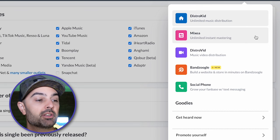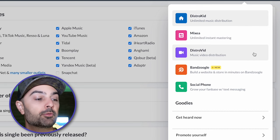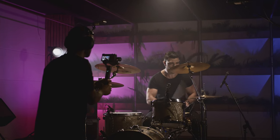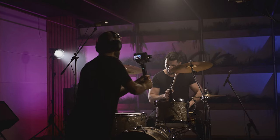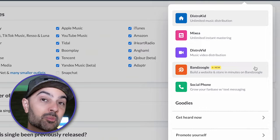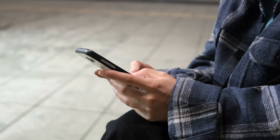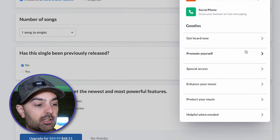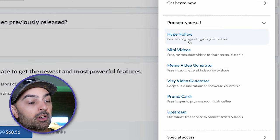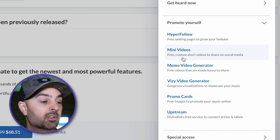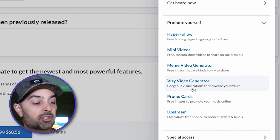DistroKid has some other cool features: Mixia gives you unlimited instant mastering; DistroVid does music video distribution if you want to distribute your video outside of YouTube or Vimeo; Bandzoogle lets you build a website and store; and there's a social phone number so fans can text you without getting your personal info. There's also HyperFollow for a free landing page, mini custom social media videos, a meme video generator, gorgeous visualizations, promo cards, and Upstream to connect with artists and labels. For $23 a year — not monthly, yearly — you release as much music as you want and keep 100% of your royalties.